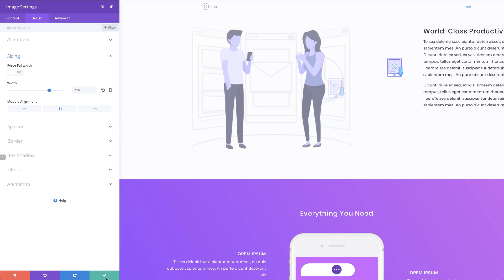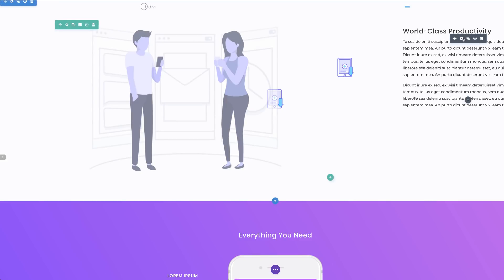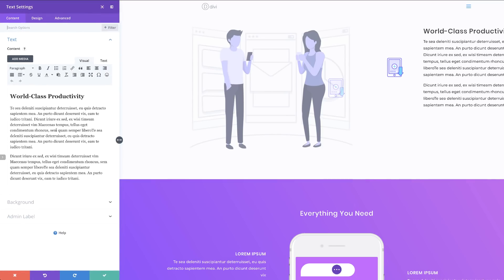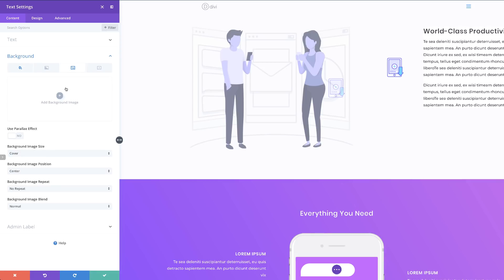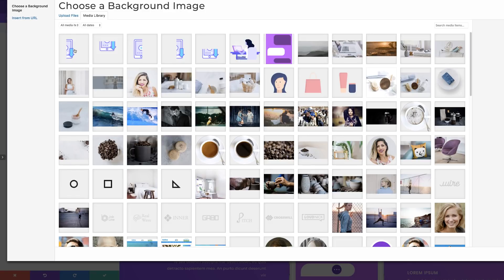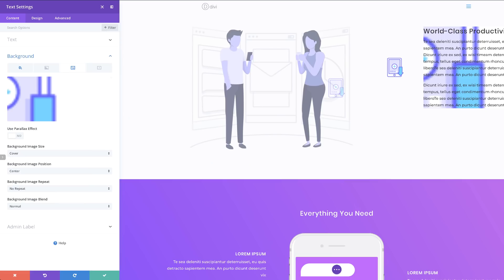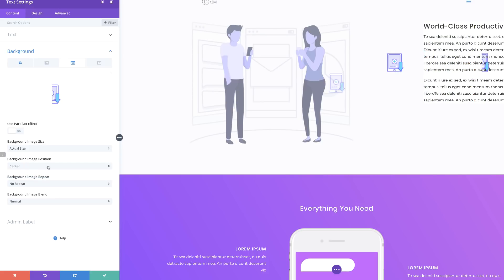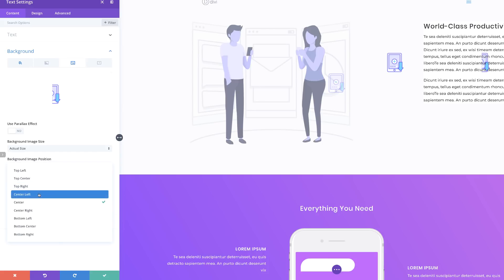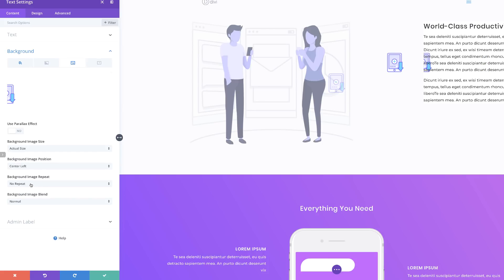Now we need to add a background color to our text module. I'll save this and then on the text module, click the gear icon, click on Background, and add my color. Now we need to add our background image — remember that half we created earlier. I'll click the plus button to add my image — it's the right half. Upload the image, then make sure it's the Actual Size, Center Left, and this image should not be repeating.